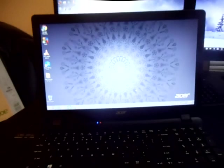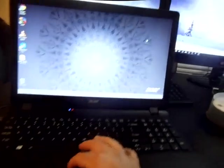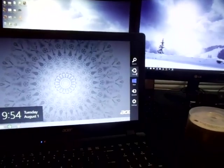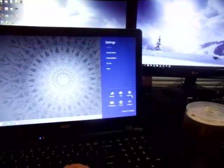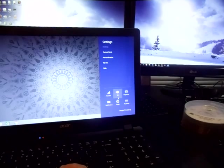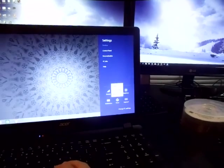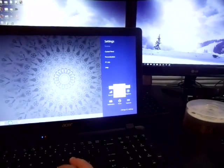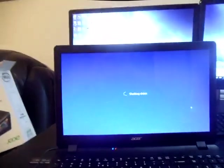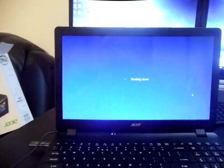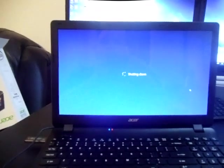Alright, second tip, if that doesn't work, you're going to shut it down completely and power down. And what you're going to do is we're going to go into the BIOS settings and we're going to fix the mouse that way.